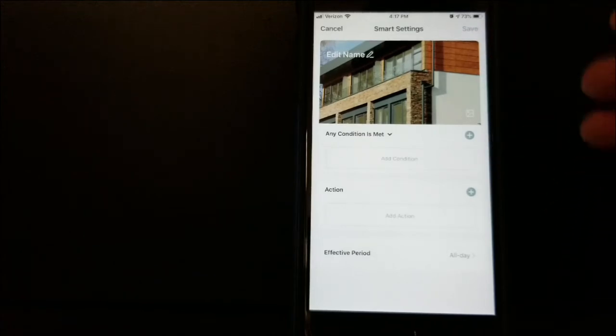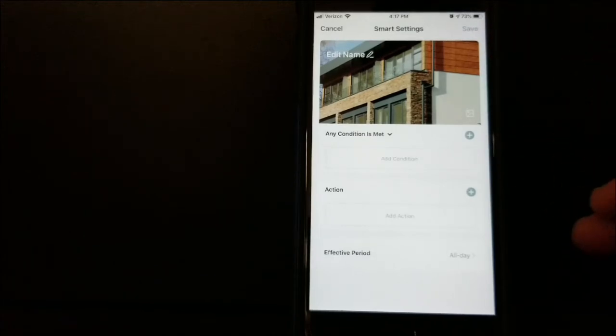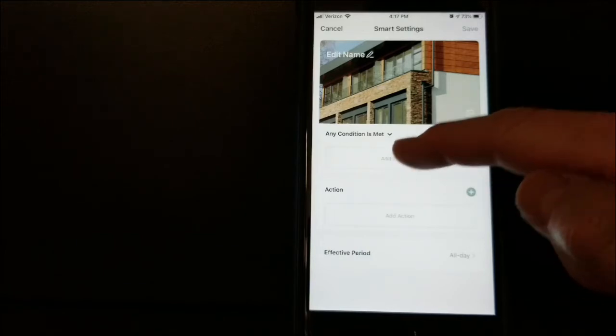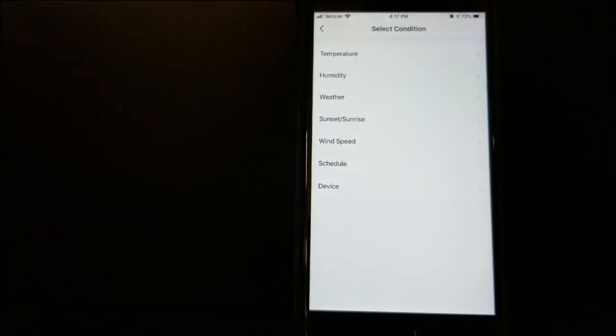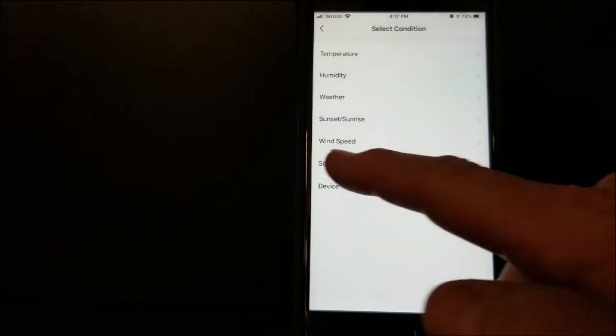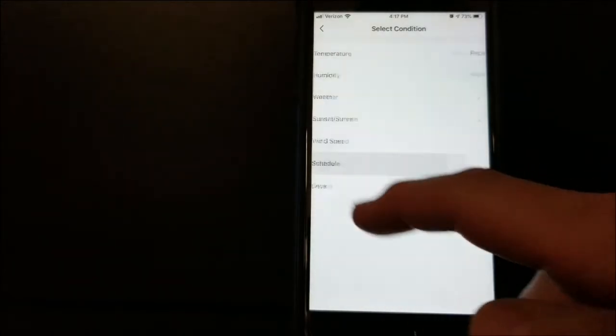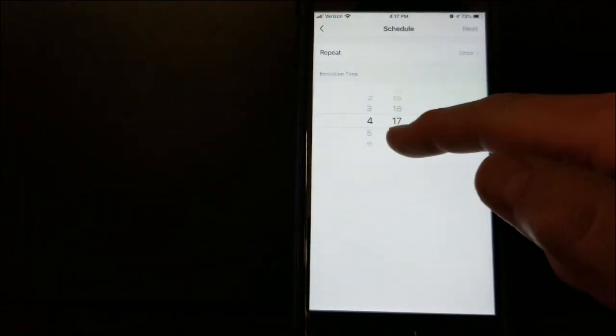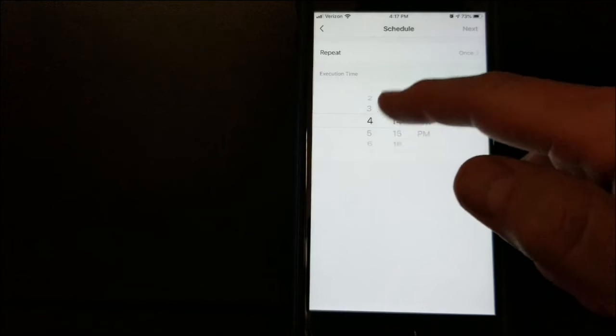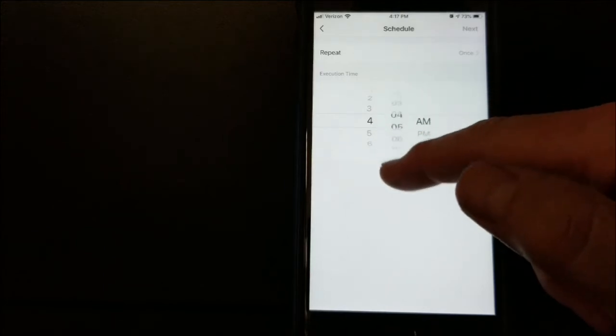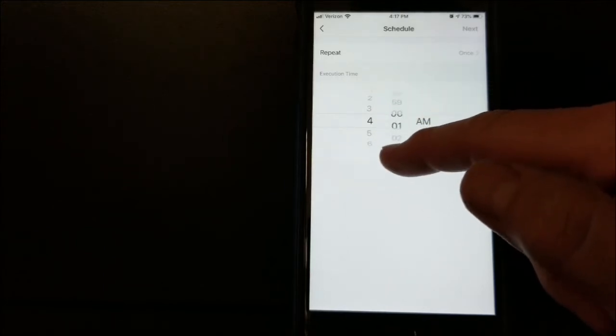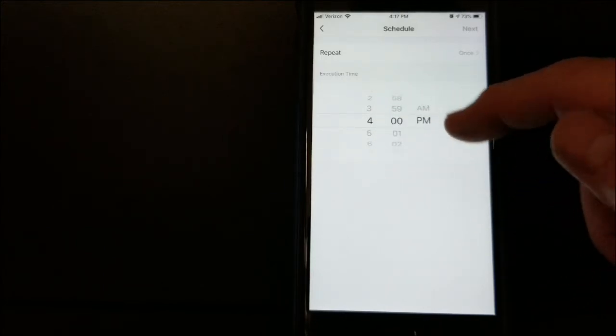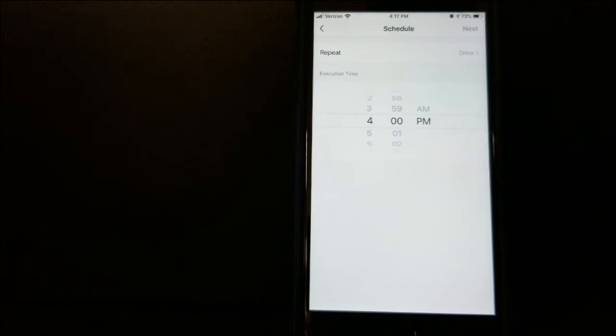Now we have to set the condition and the action. The first thing I'm going to do is set the condition. We're going to set a schedule, so we'll select Schedule, and then I can adjust that to the time period of 4 PM.